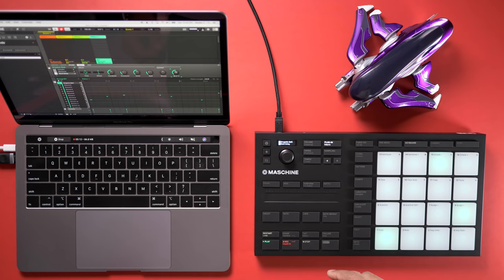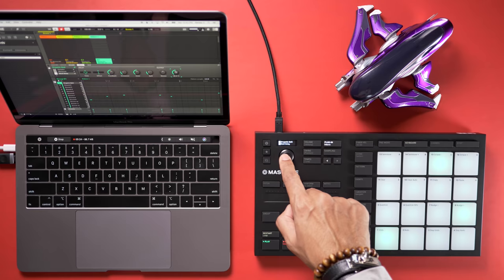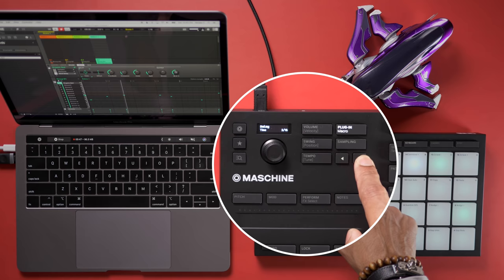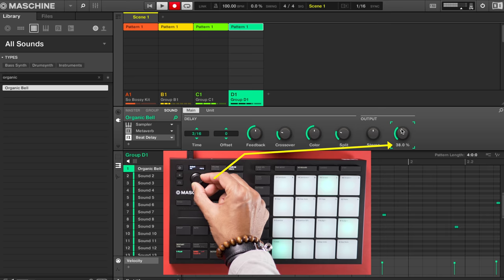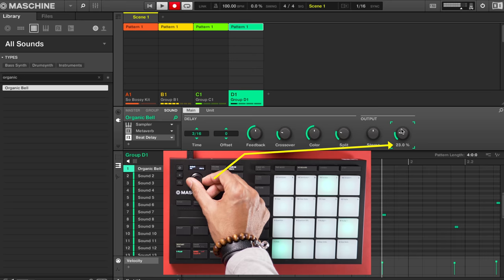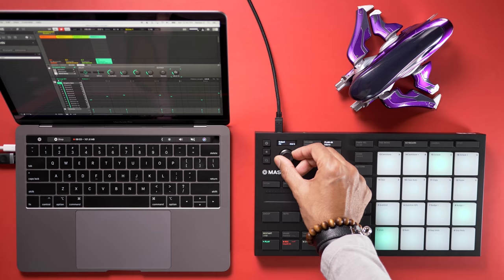That sounds pretty interesting but maybe it's a bit too much. You can adjust the parameters of the effects right from the Micro. Press the encoder button in and then you can move to the different parameters that you can adjust. I'm going to go to mix and adjust mix down — I've got it to about 23 and that sounds pretty good.